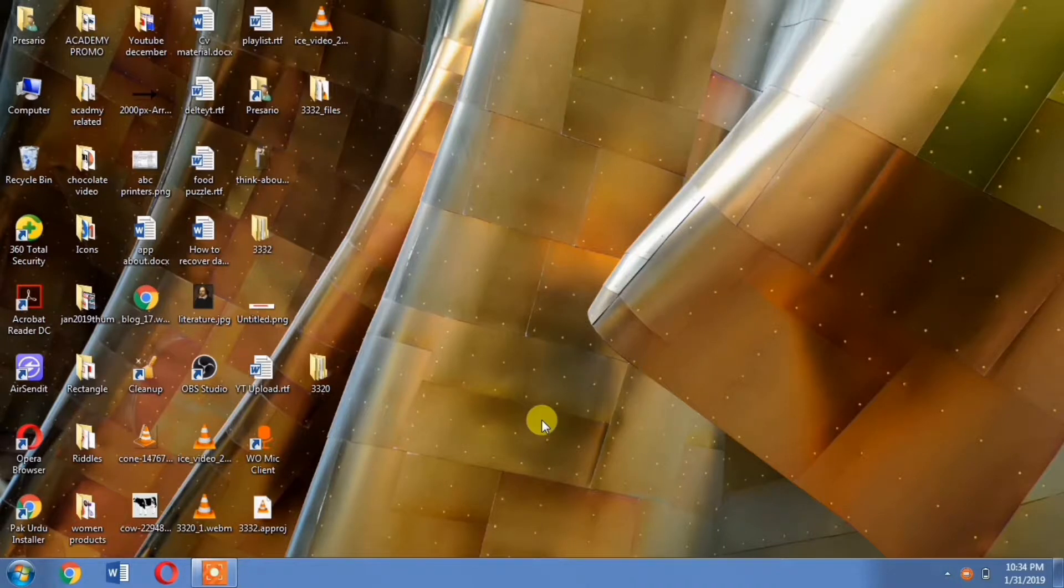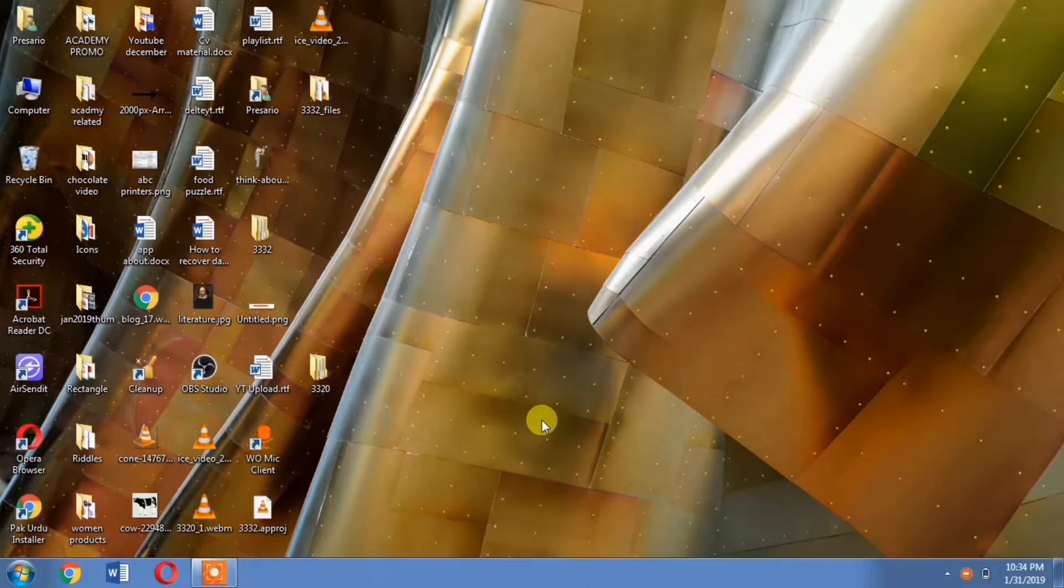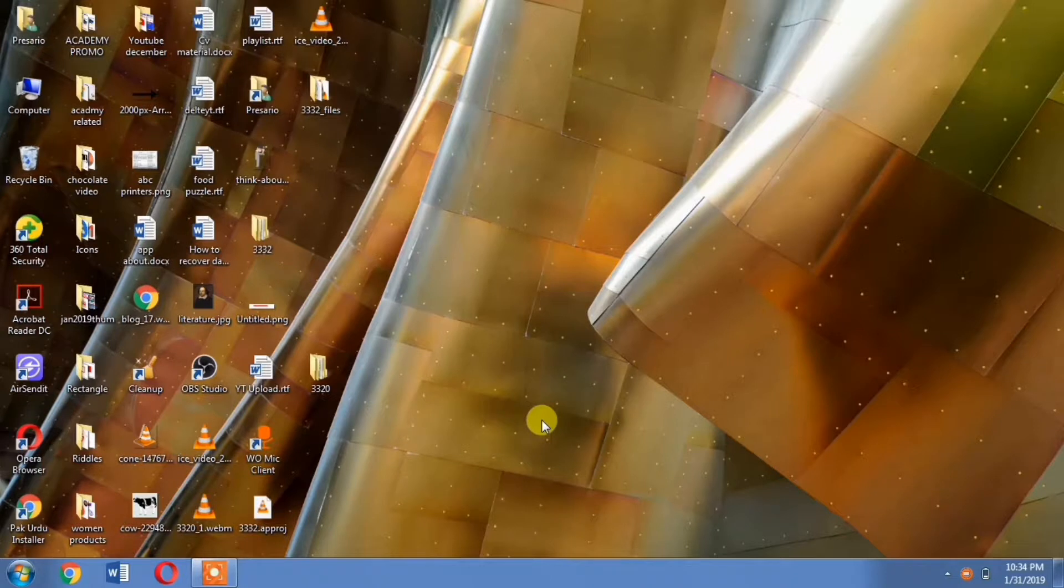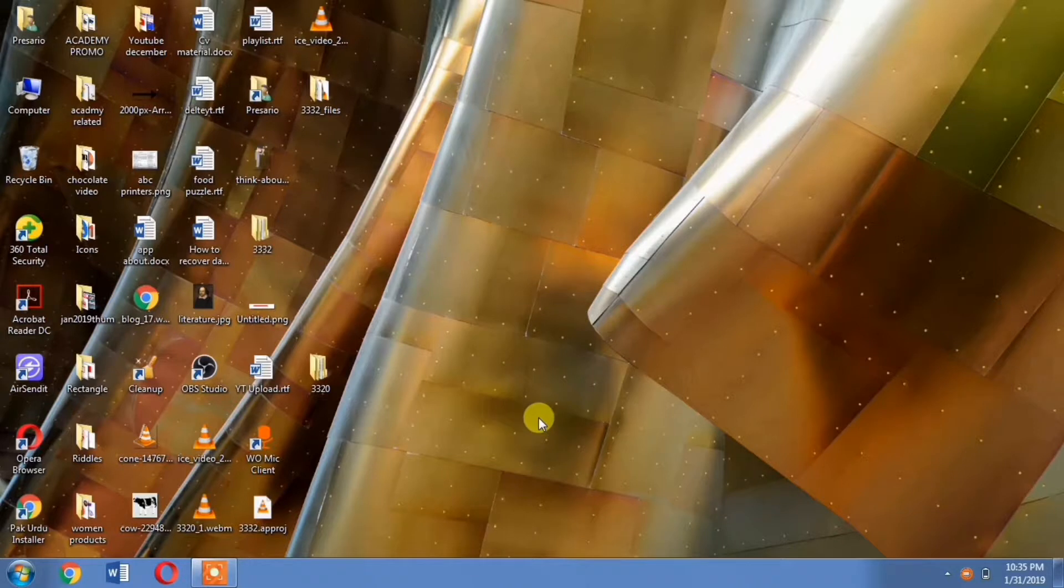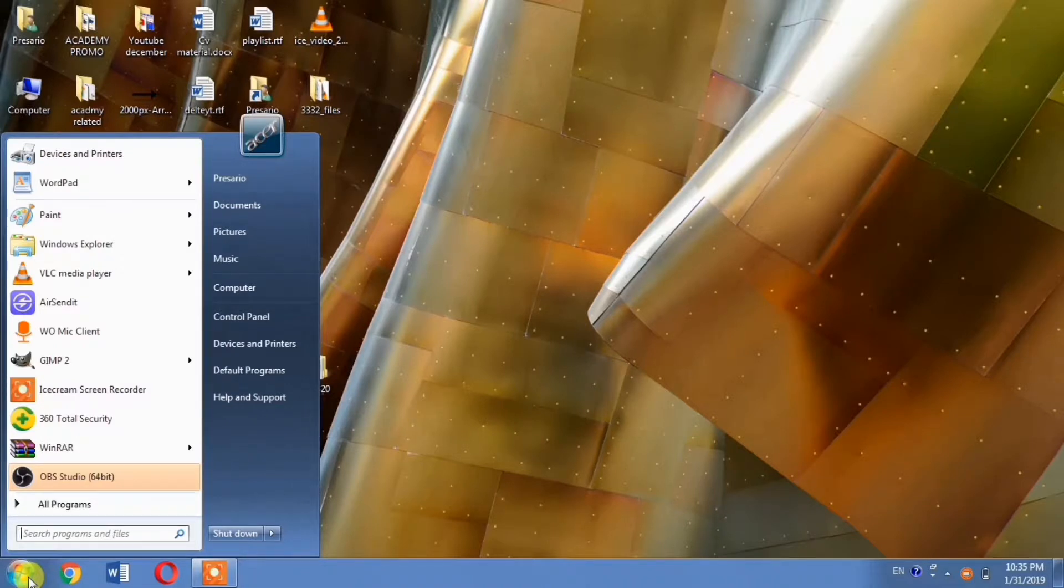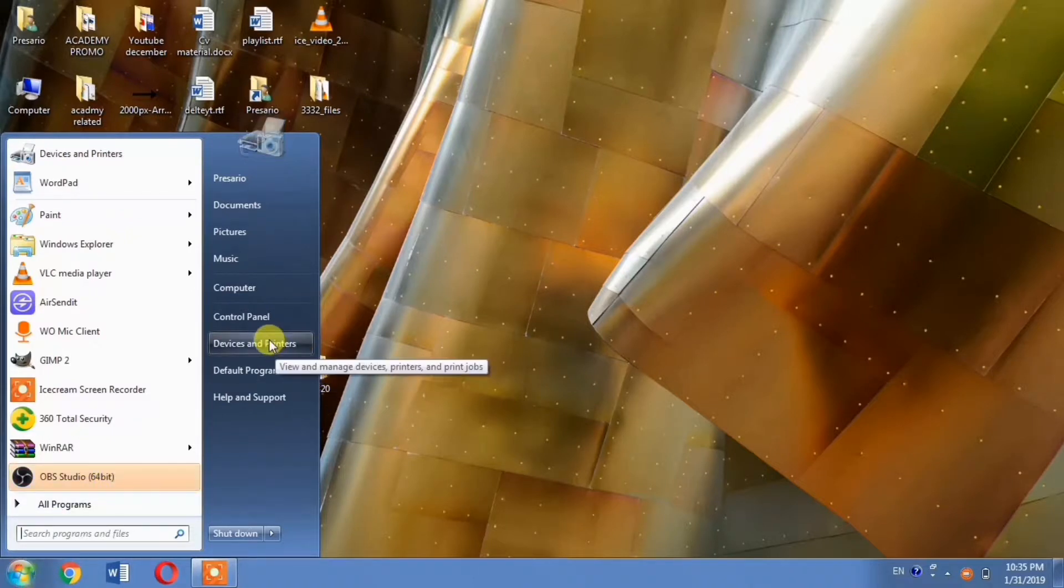If you have any problems installing the printer driver, please comment below. HP doesn't provide support for old printers anymore, but I've found an easy way to install these old HP DeskJet printers. To start, click the Windows button, then go to Devices and Printers.